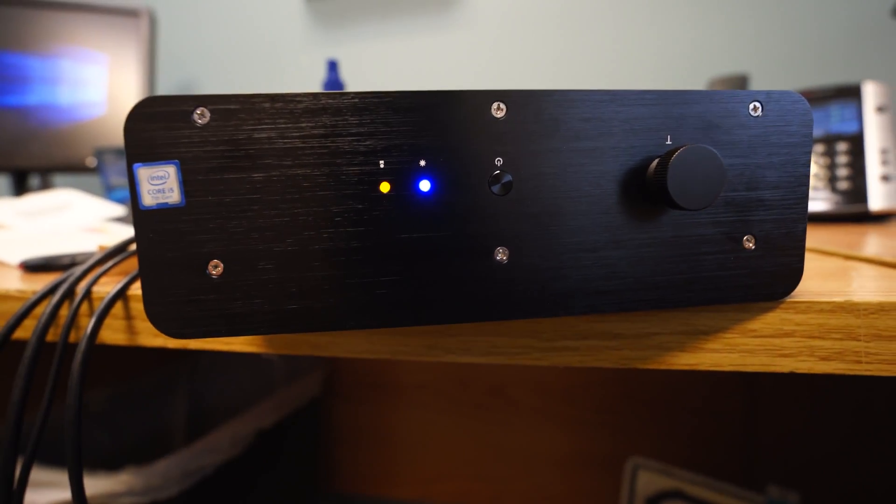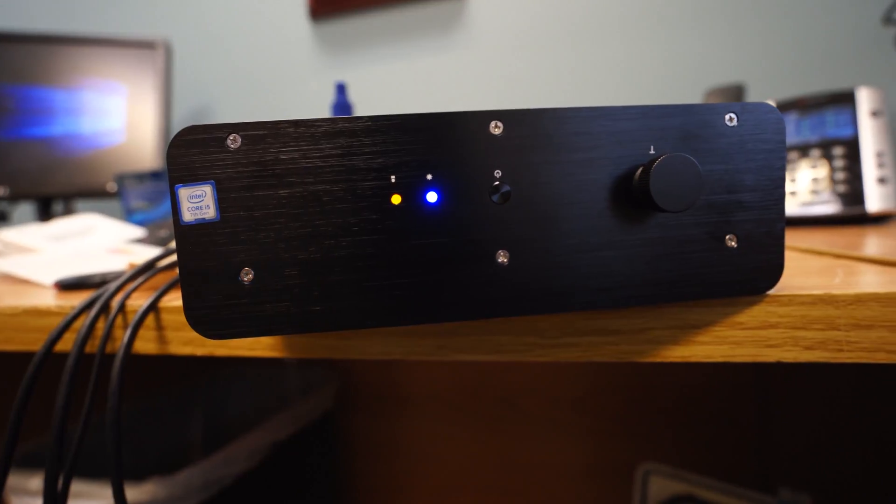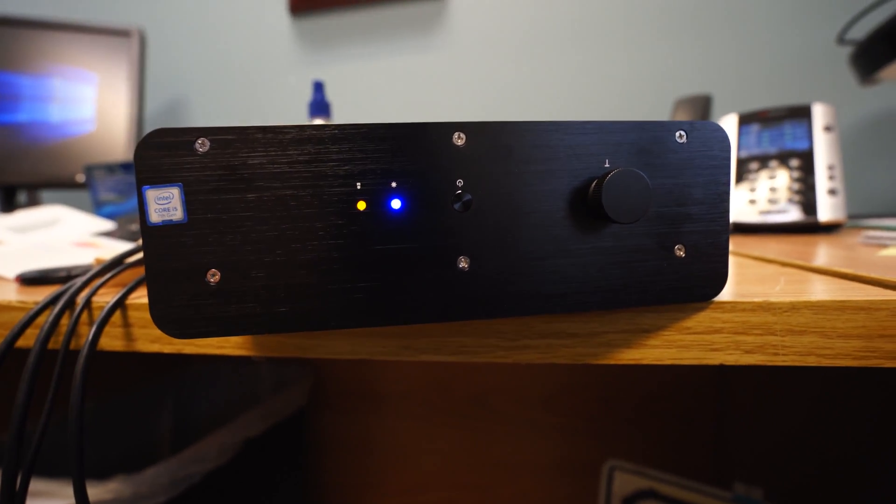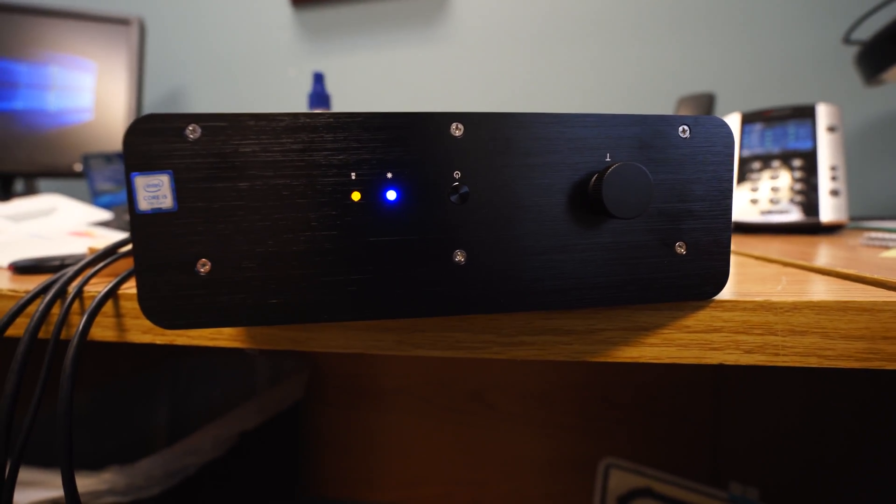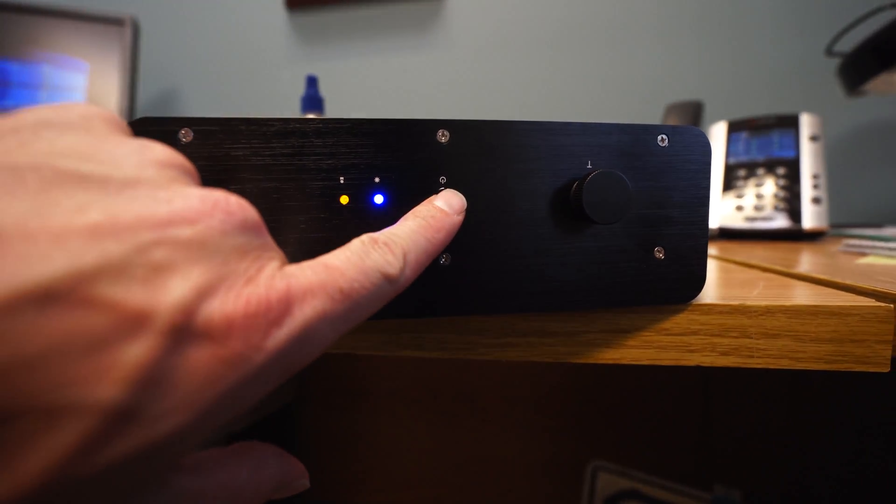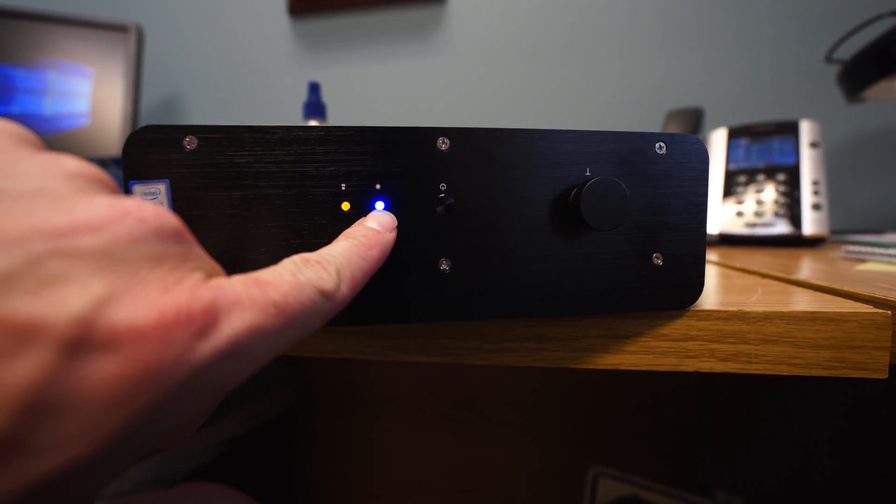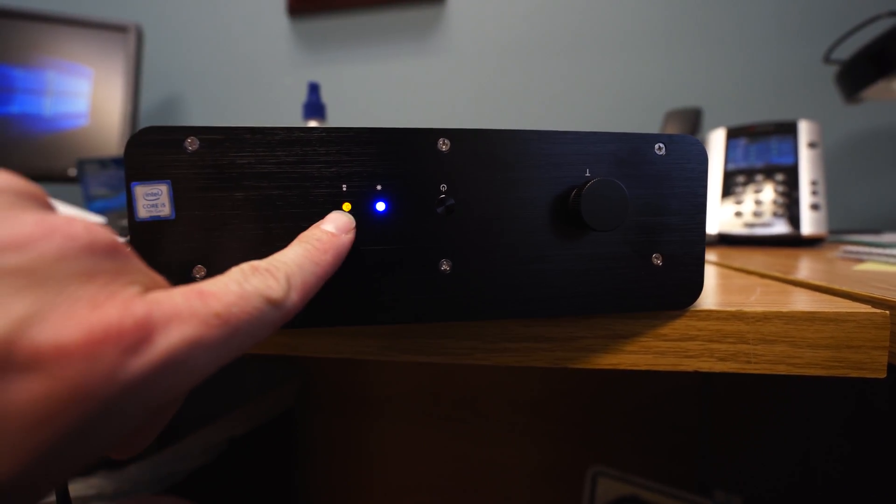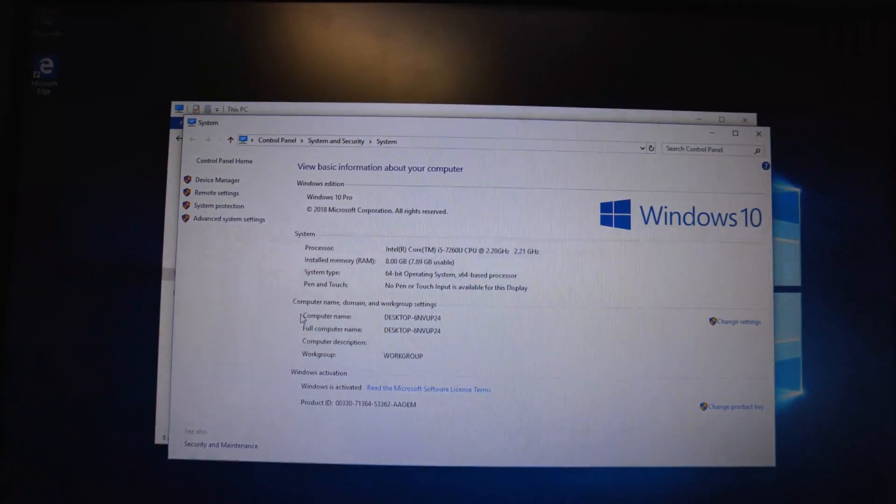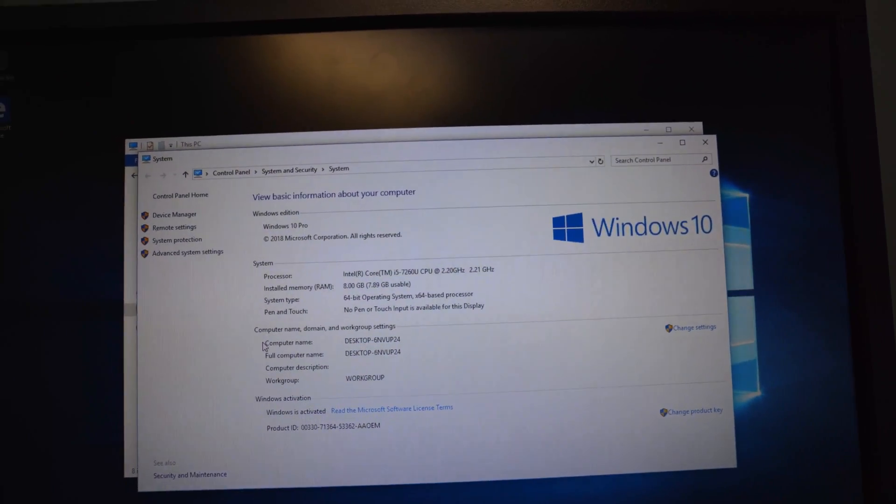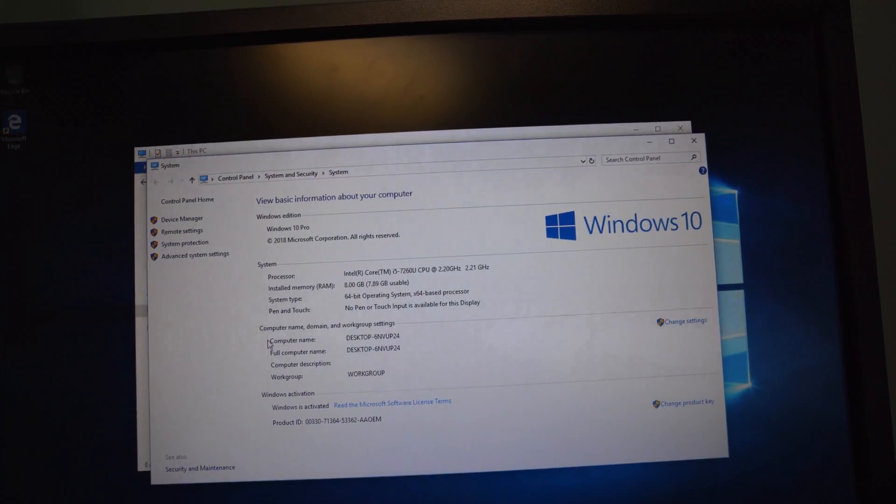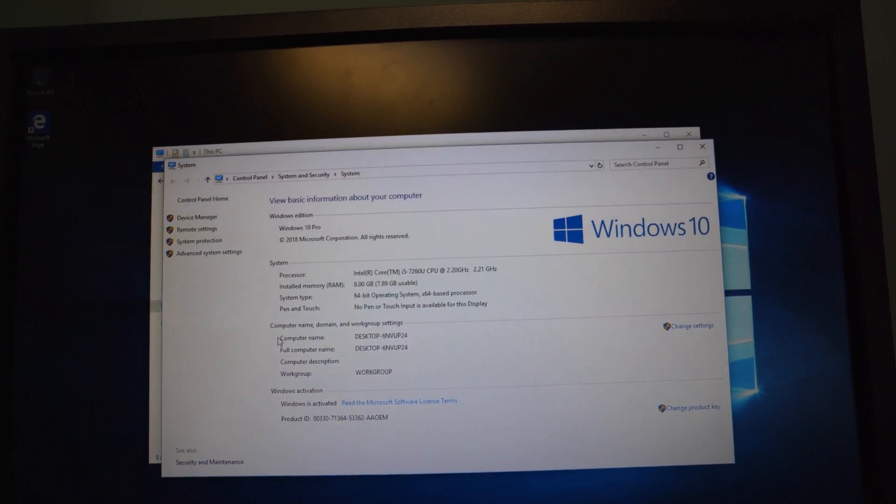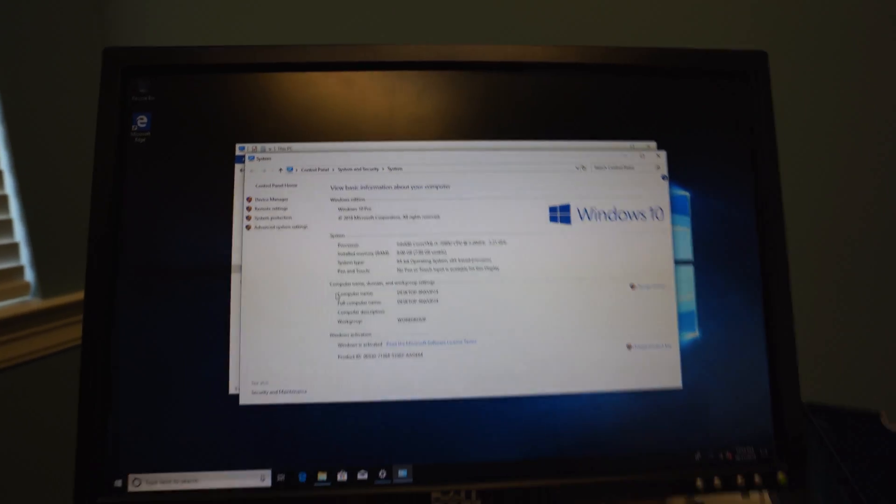So here's a look at the front of the NUC. We've got our sticker, 7th Gen processor there. So you got your power button here. You have your power light and hard drive indicator. So here's a look at our system settings. We've got that i5 7th Gen processor with eight gigs of RAM. And we have Windows 10 Pro installed on here.